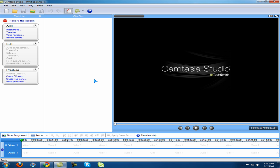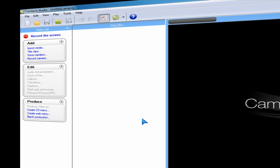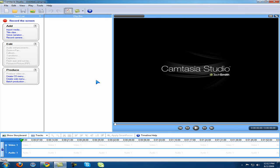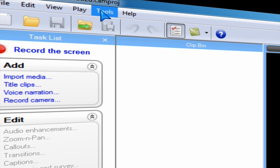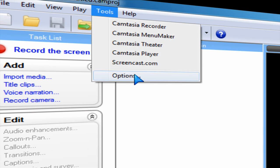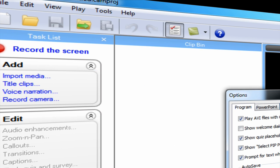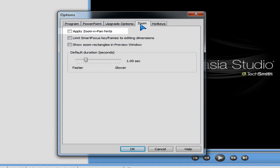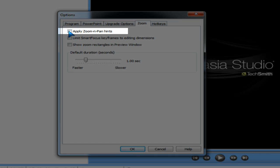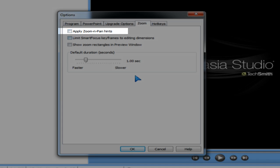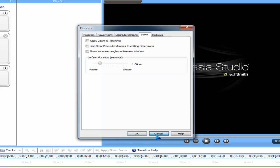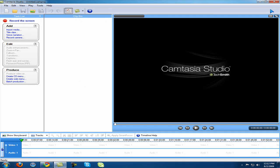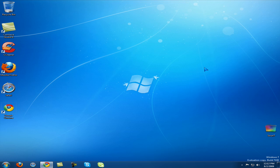You see, now I'm zooming without it. To remove it, go to Tools, Options, Zoom, and uncheck the 'Apply zoom and pan keyframes' box. Click OK and you're ready. Now your videos will look nicer. I hope you like this video and rate it five stars.